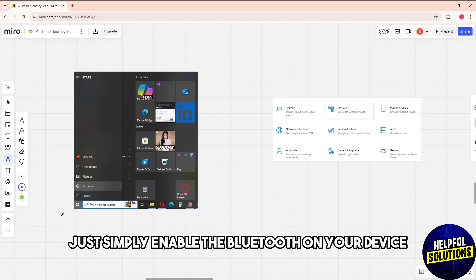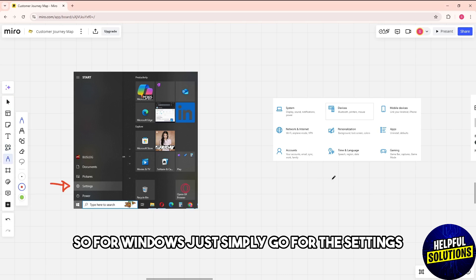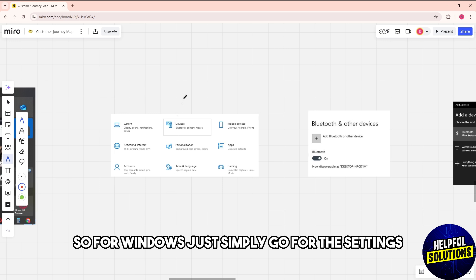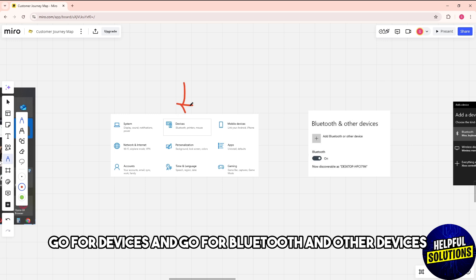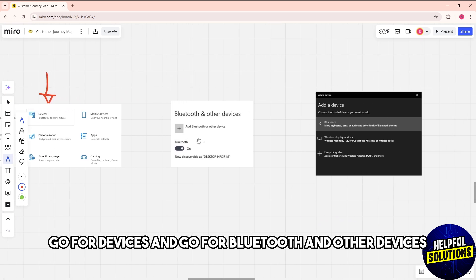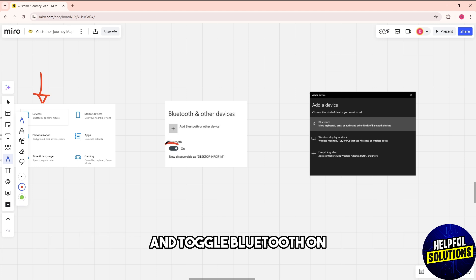Now enable Bluetooth on your device. For Windows, go to settings, then devices, and go to Bluetooth and other devices and toggle Bluetooth on.